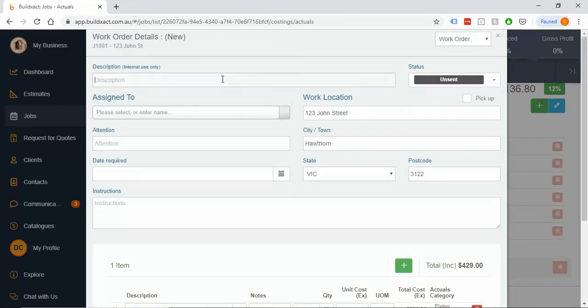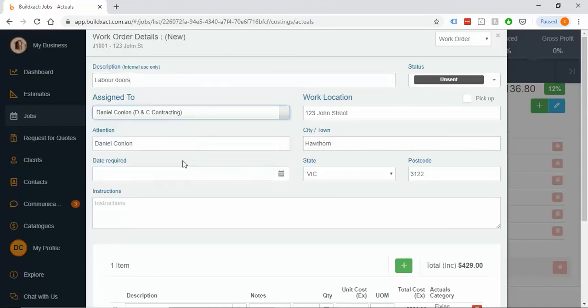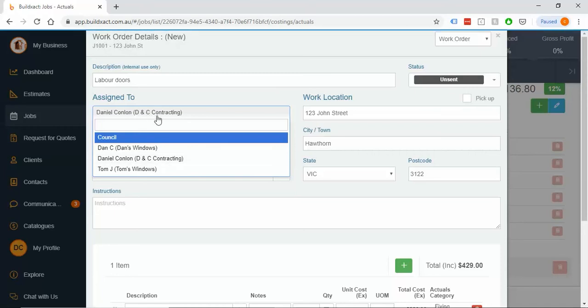I'm going to say this has been a labor item for labor, say doors, and I did this one. Most commonly, we will see people have one contact for their own business and just assign things to that.